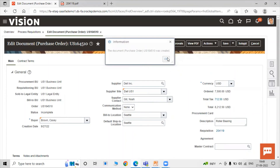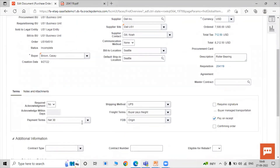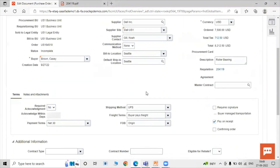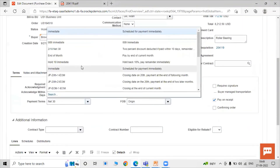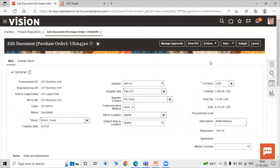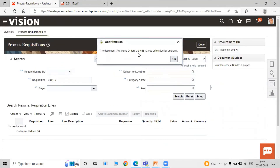You can specify additional details for the purchase order such as payment terms — for example, set it to Immediate. You can also add any other attribute-related details as needed. Once done, click the Submit icon to submit the purchase order for approval.